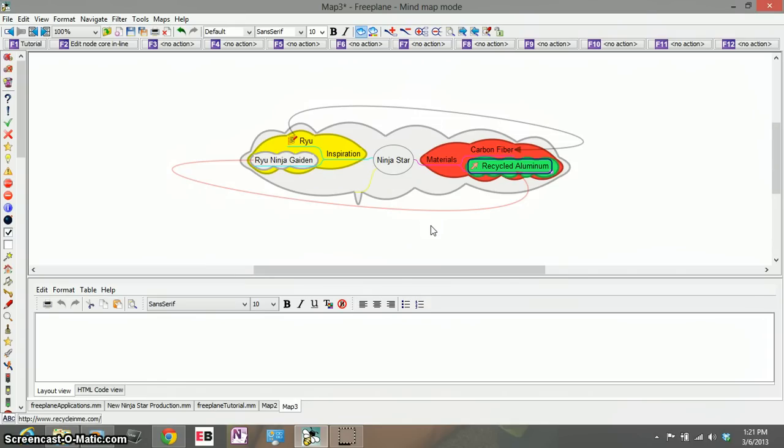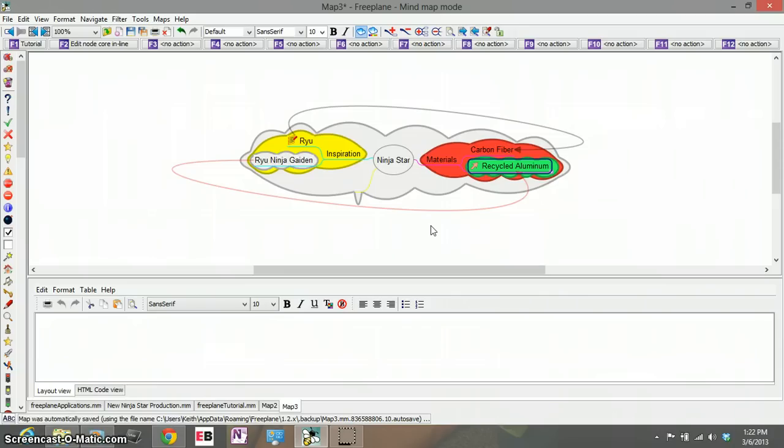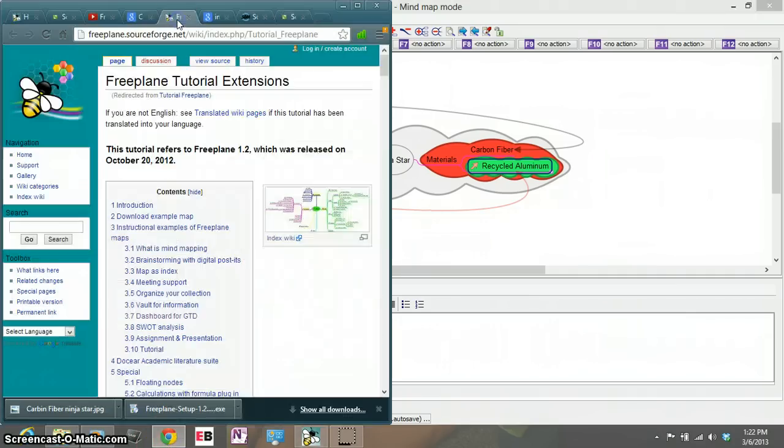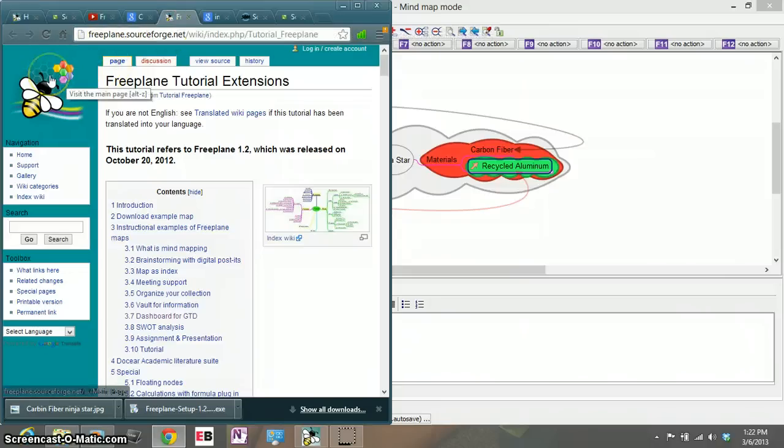So this provides you with a colorful graphical way of seeing your thoughts and helping you kind of piece it all together as needed. I hope you enjoyed I hope you learned a little bit more about Freeplane. If you have any questions or want to try it out for yourself you can go to sourceforge.net or to the Freeplane website freeplane.sourceforge.net. Take care this is Keith.